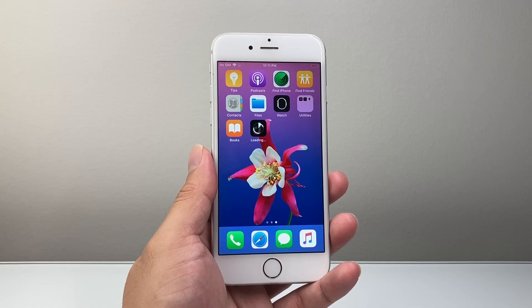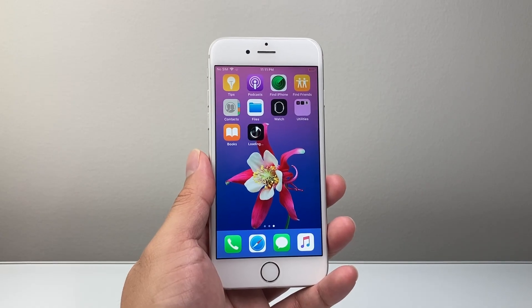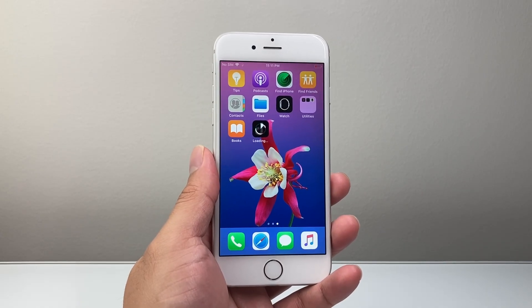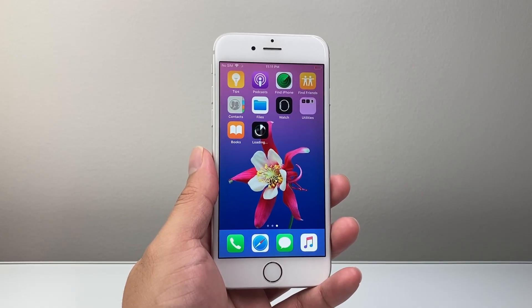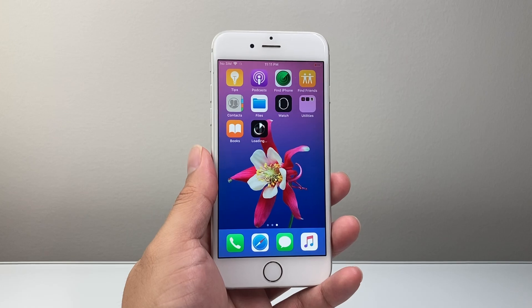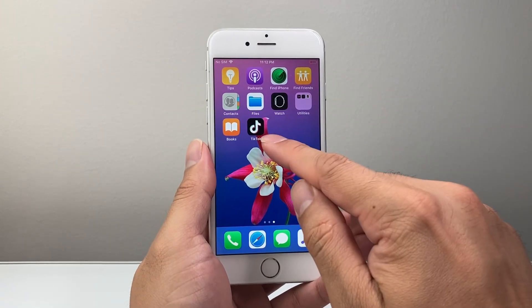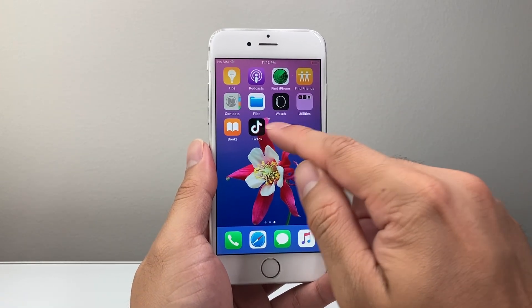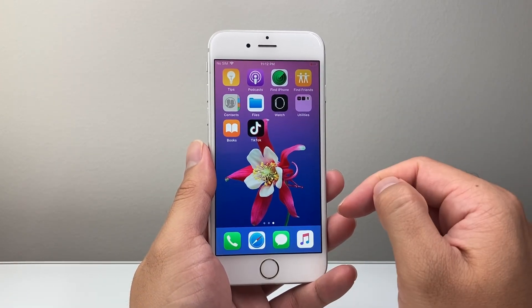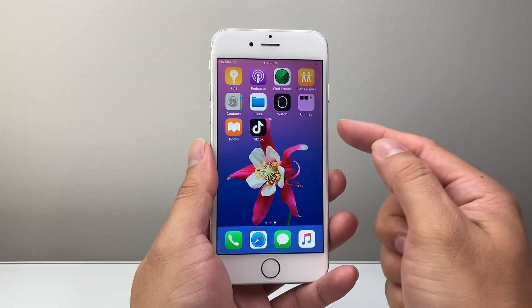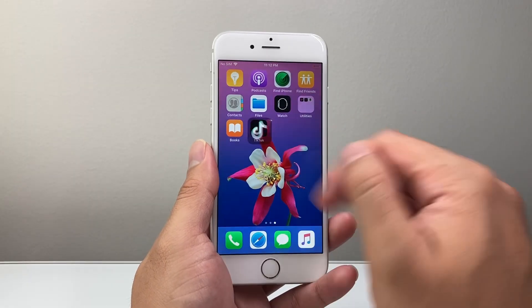As it's downloading, it's also going to install at the same time, so you just have to wait until it finishes. And finally, as you can see, it finished downloading and installing. It's no longer grayed out, and we are good to go.